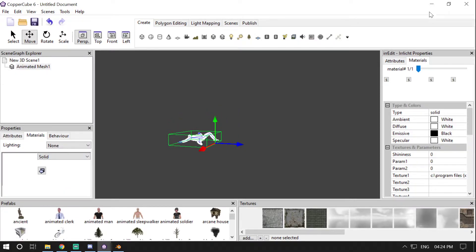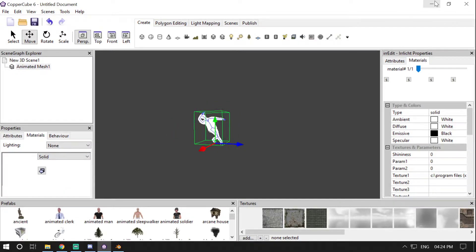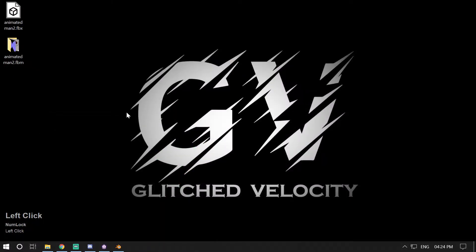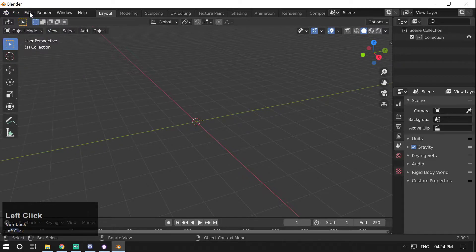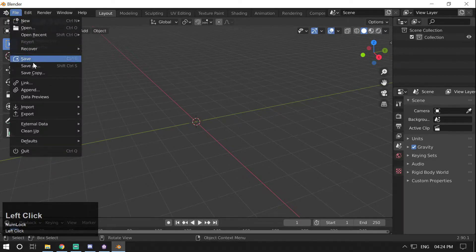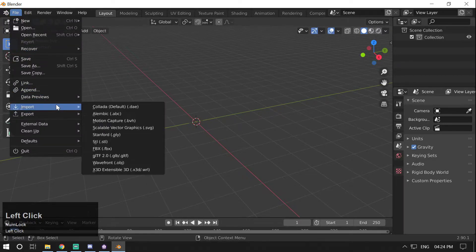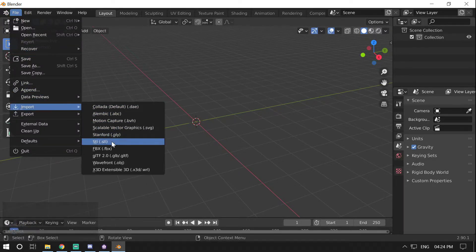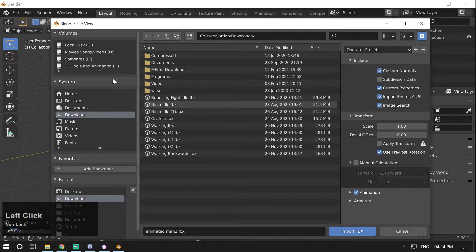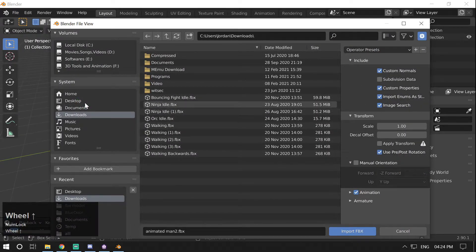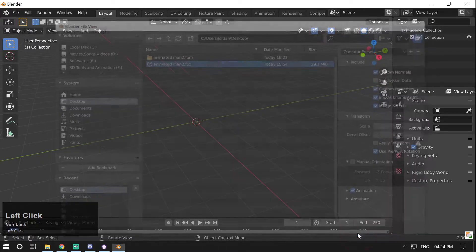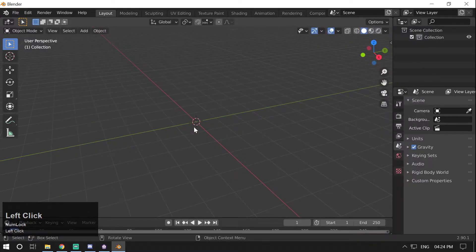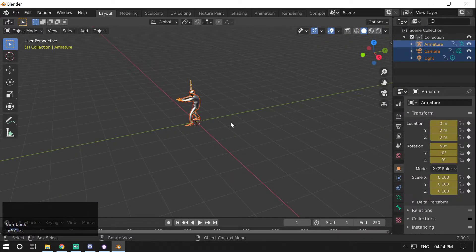So in order to fix the texture slots, all you have to do is import your model in Blender. I'm going to import the FBX file. Go to Desktop, Animated Man, and import it in Blender.